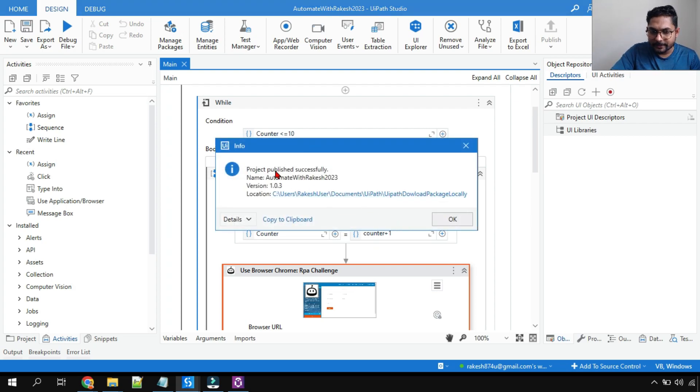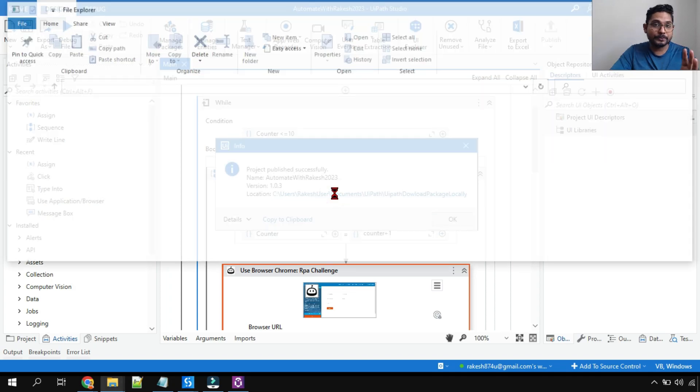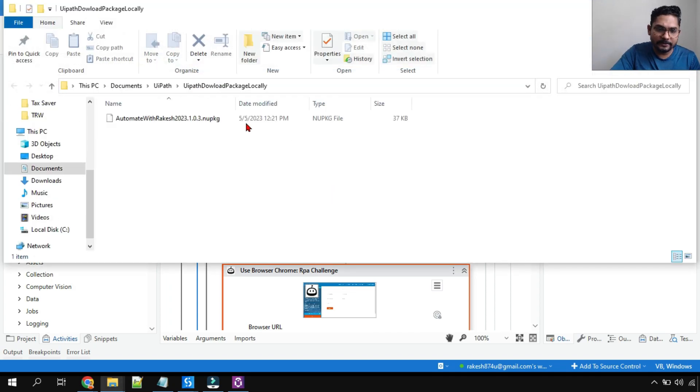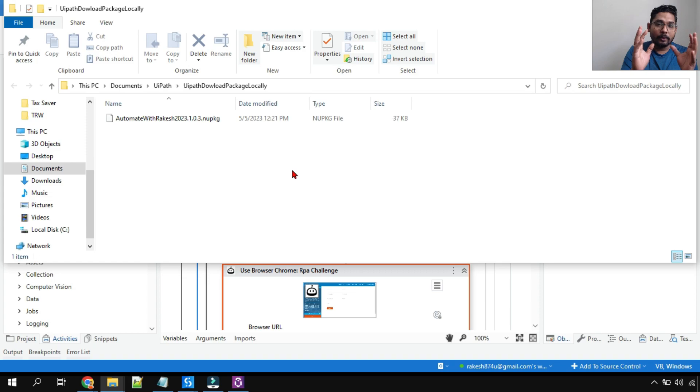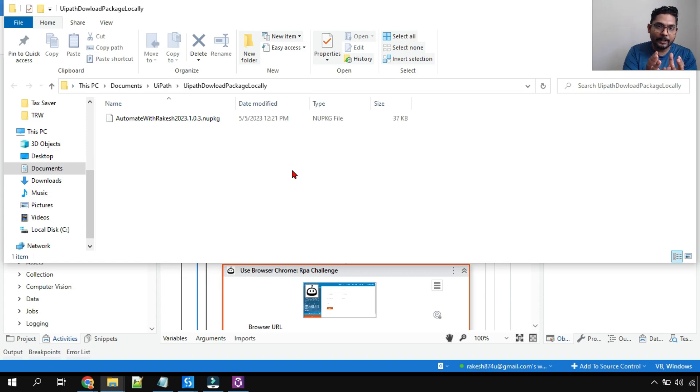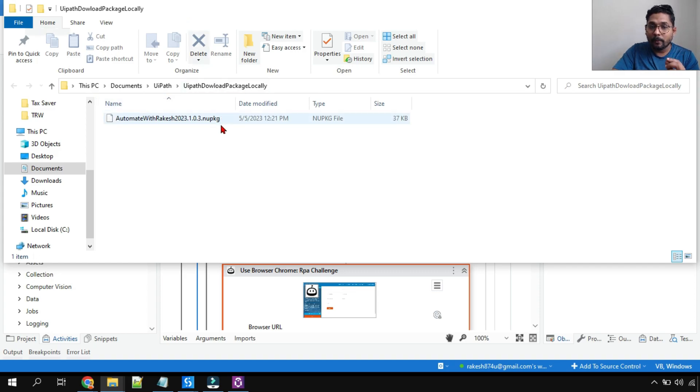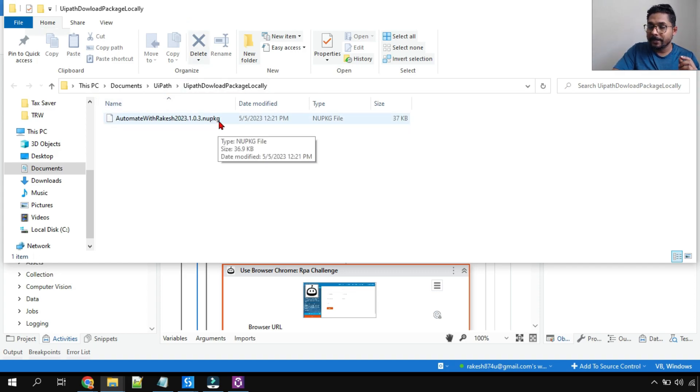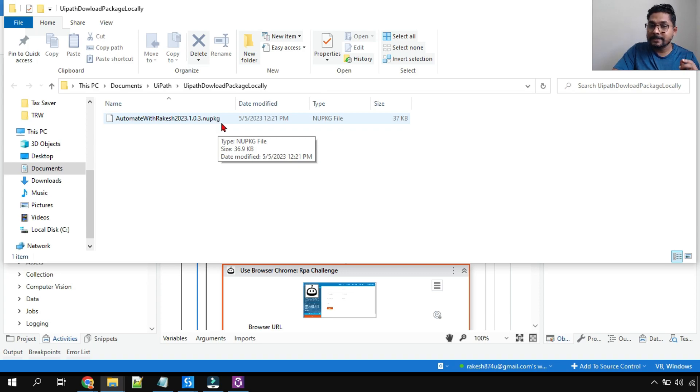And within few seconds it will download. So what are the benefits of this? Look at this - published successfully. And the location is this one, the location which I had given. And the entire workflow from your UiPath Studio now have been binded together and kept it in one single file.